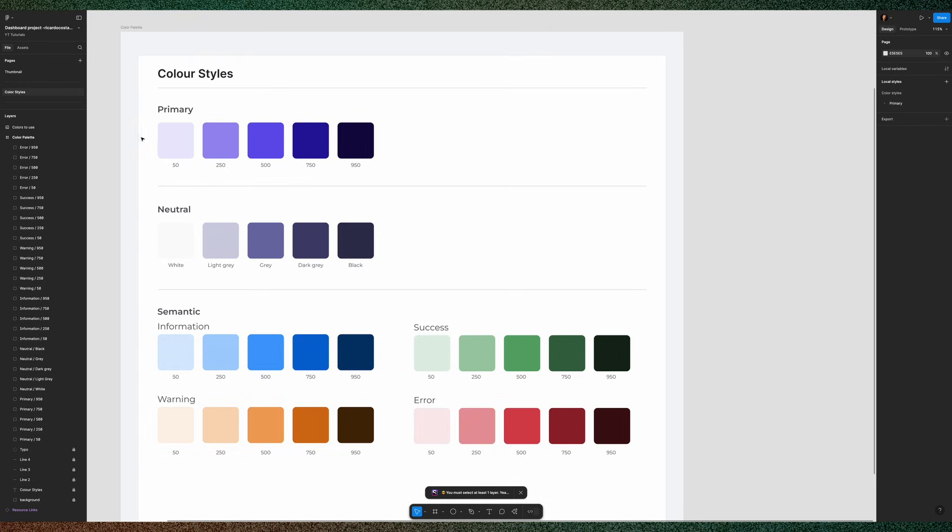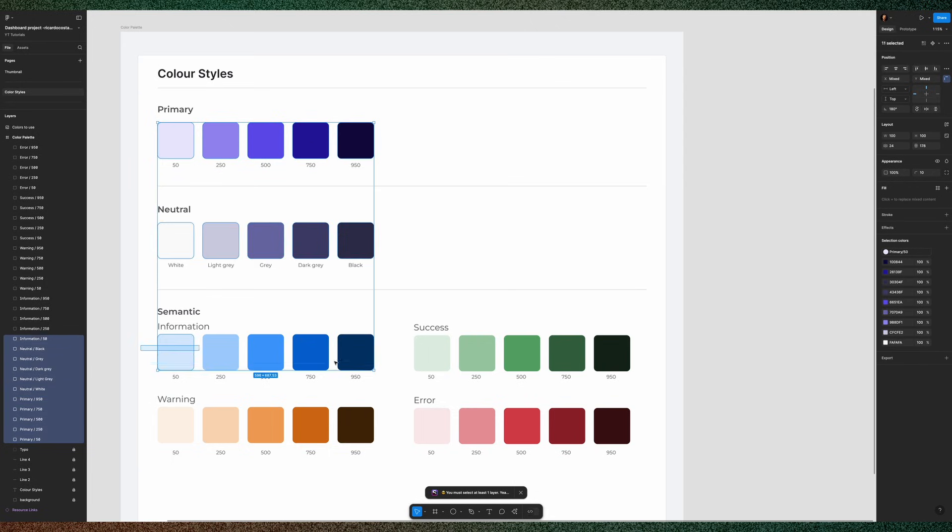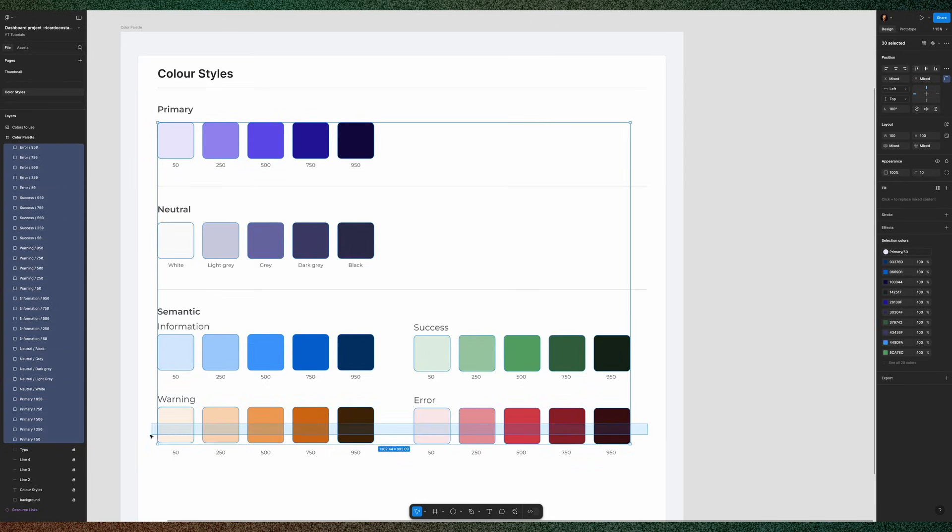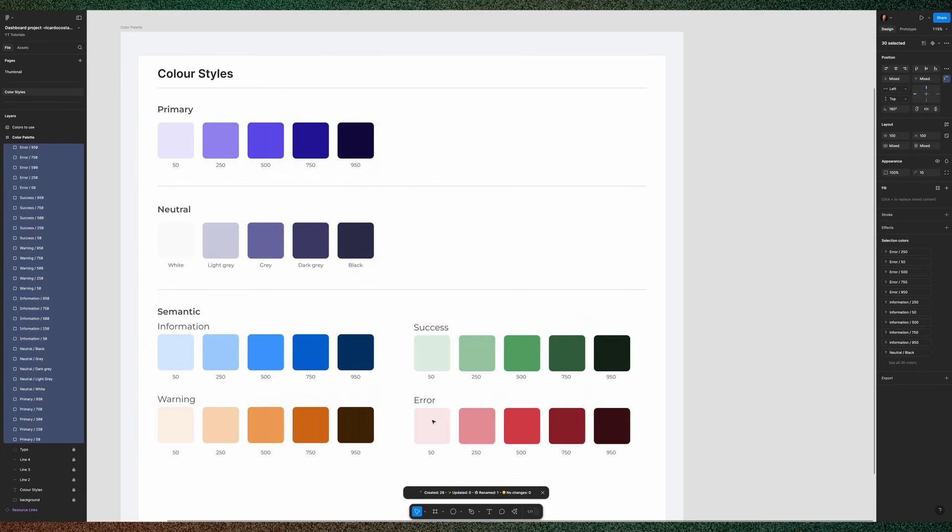In this case, you want to generate styles and for that, you need to select all your shapes that have colors and go to Styler and click Generate Styles.